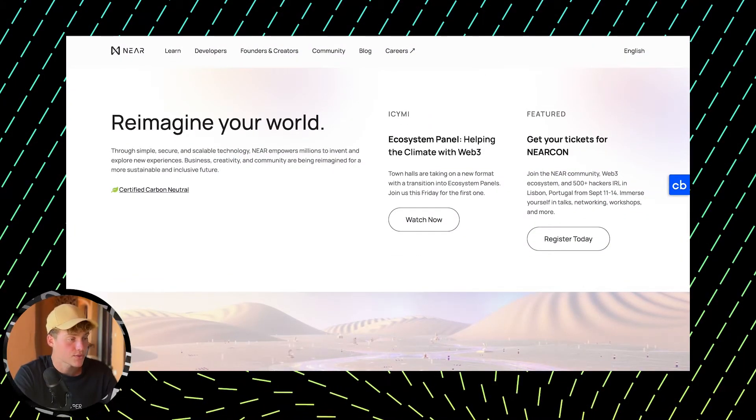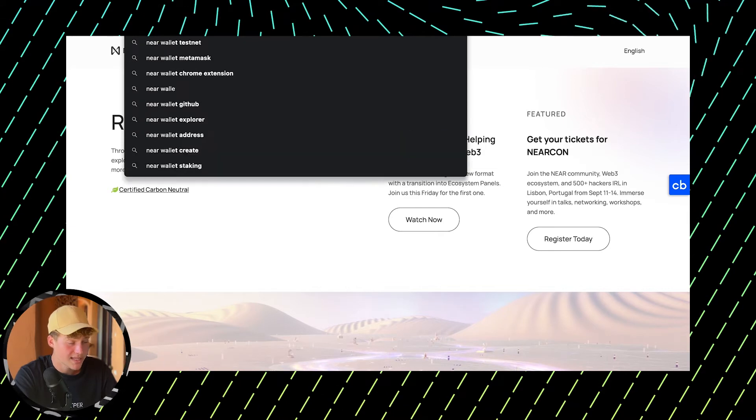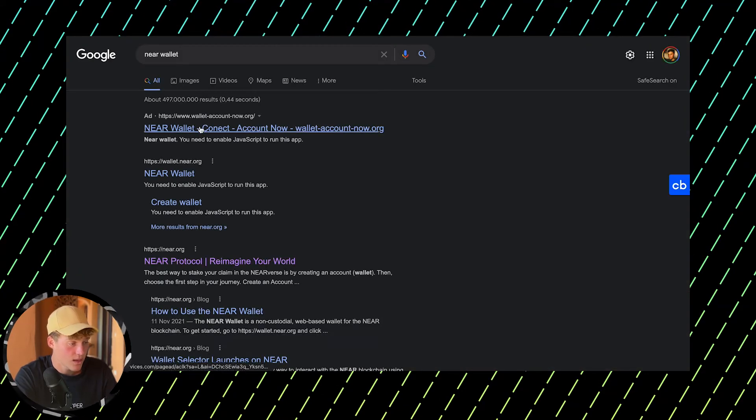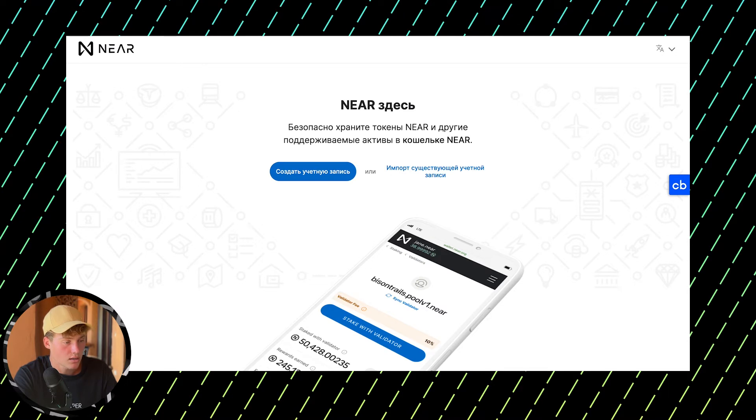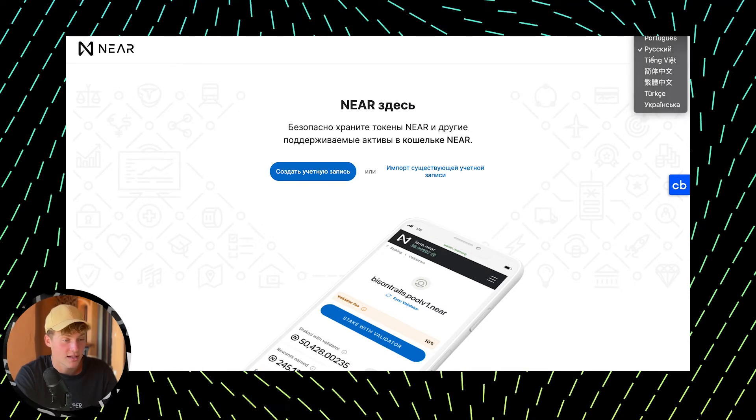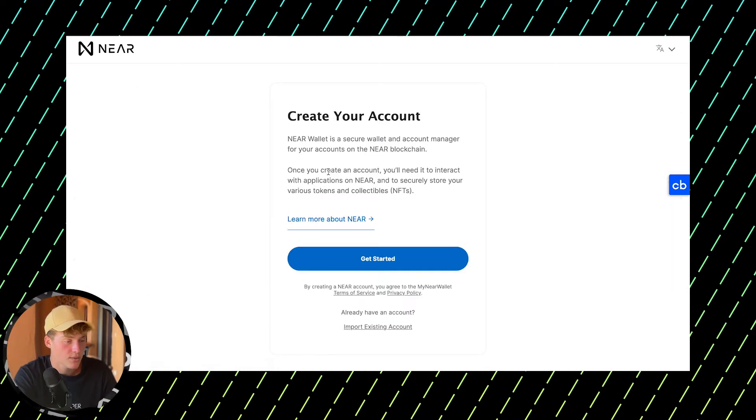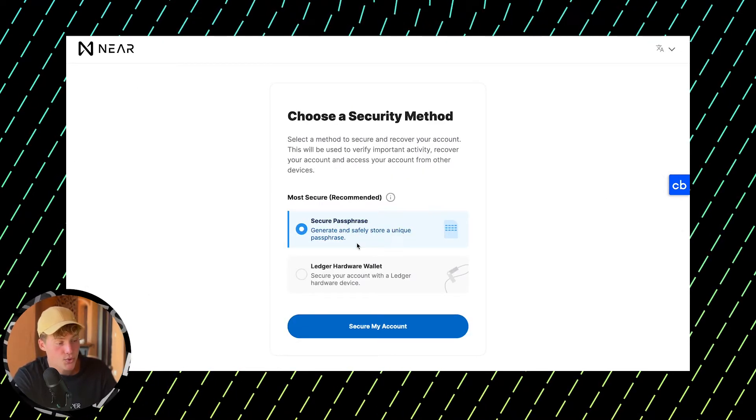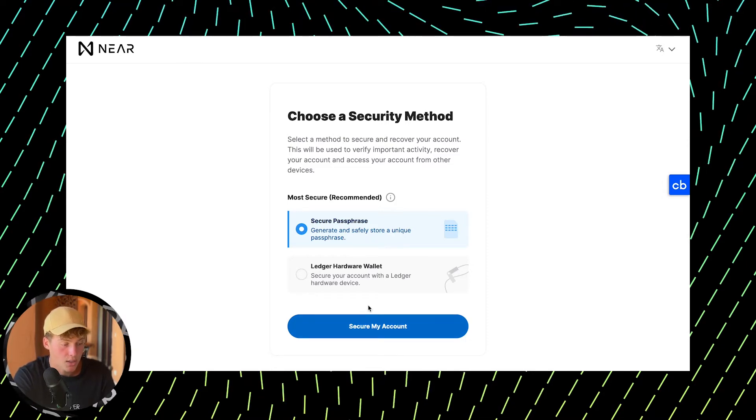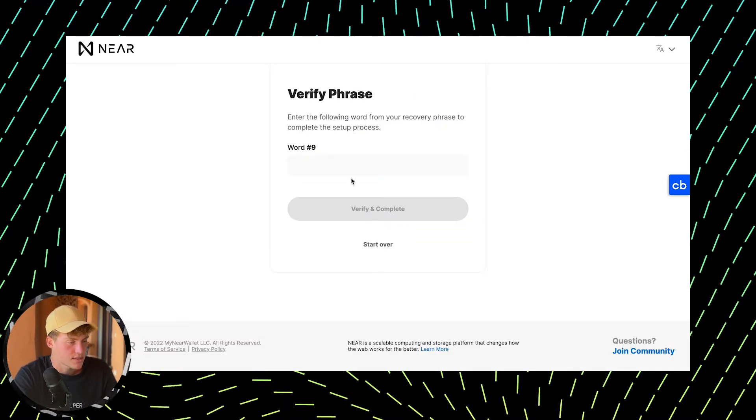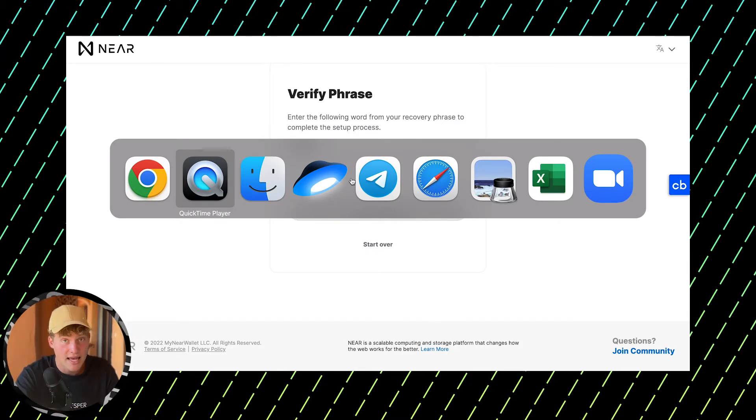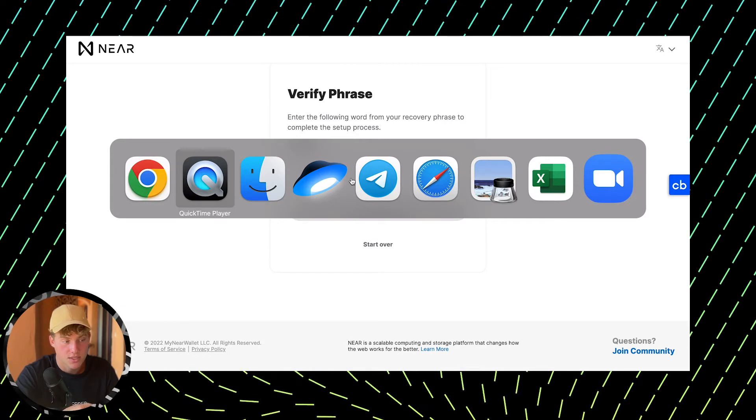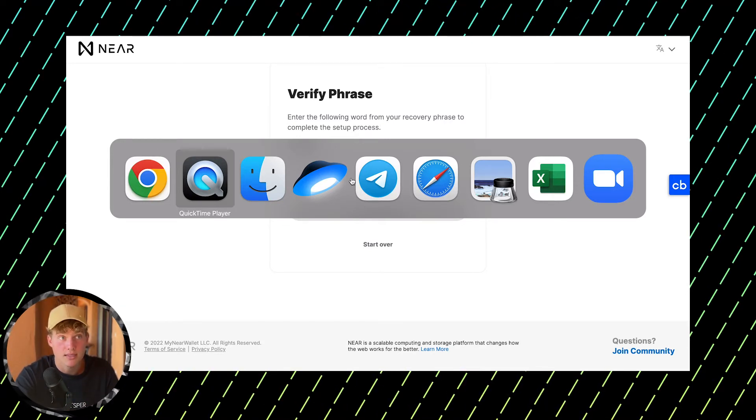If you want to become a staker, you need to create your own NEAR wallet, which is not difficult. Go to wallet.near.org, make sure you're on the right URL, select your language, click create account and get started. You'll get a secure passphrase unless you're using a Ledger hardware wallet. Copy this phrase and press continue.